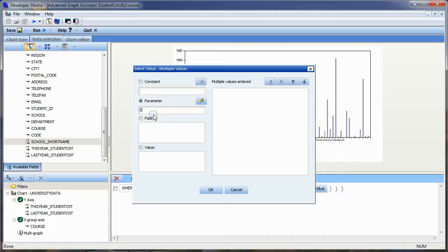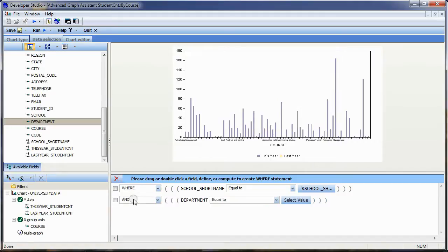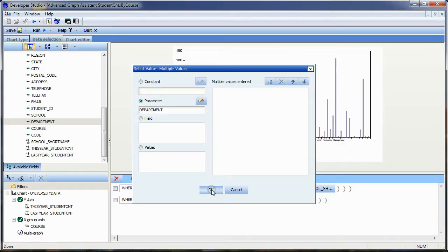I'll set the value of the school short name to be provided via a parameter, and that parameter name will be 'school_short_name.' I also want to create another selection criteria for department. I'll drag and drop department over there, change it to a separate WHERE statement, set it up as a parameter as well, and the parameter name is 'department.' And we'll say OK.